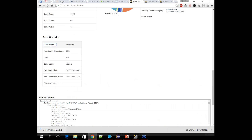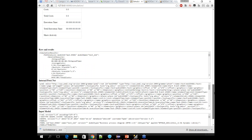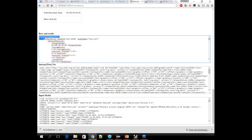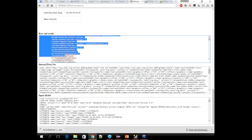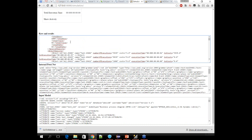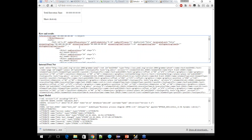We also have information on single activities and tasks — for each one you can see the number of executions, total cost, and total execution time. You can also view the raw XML generated by the service, which contains even more information including details on every trace with object IDs and so on.